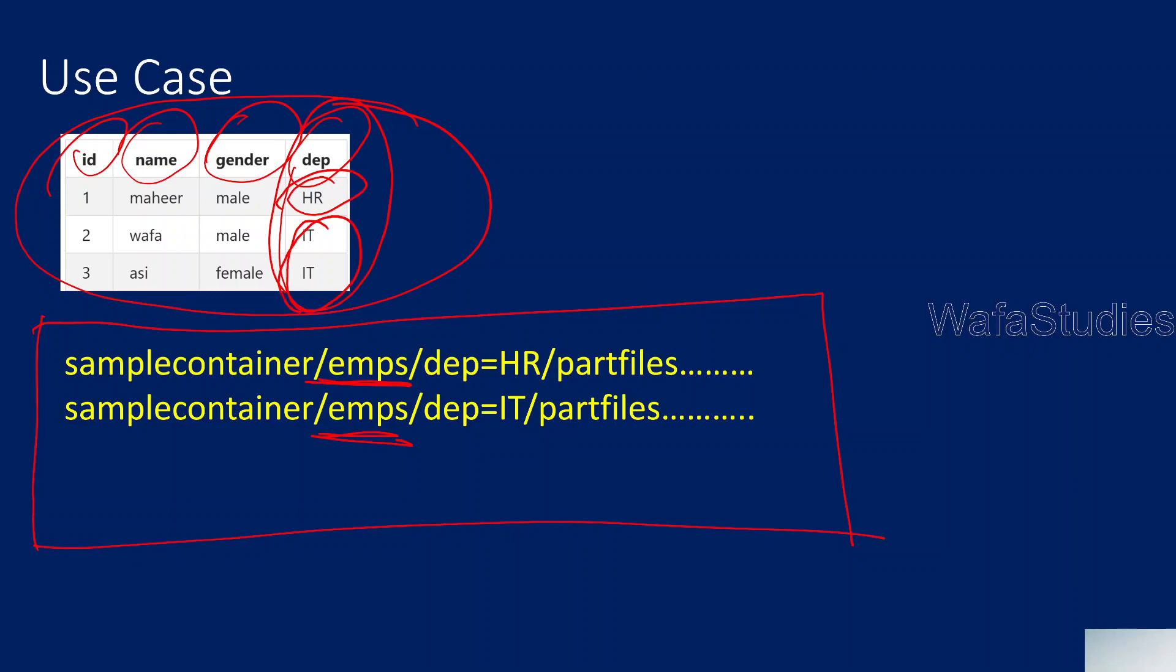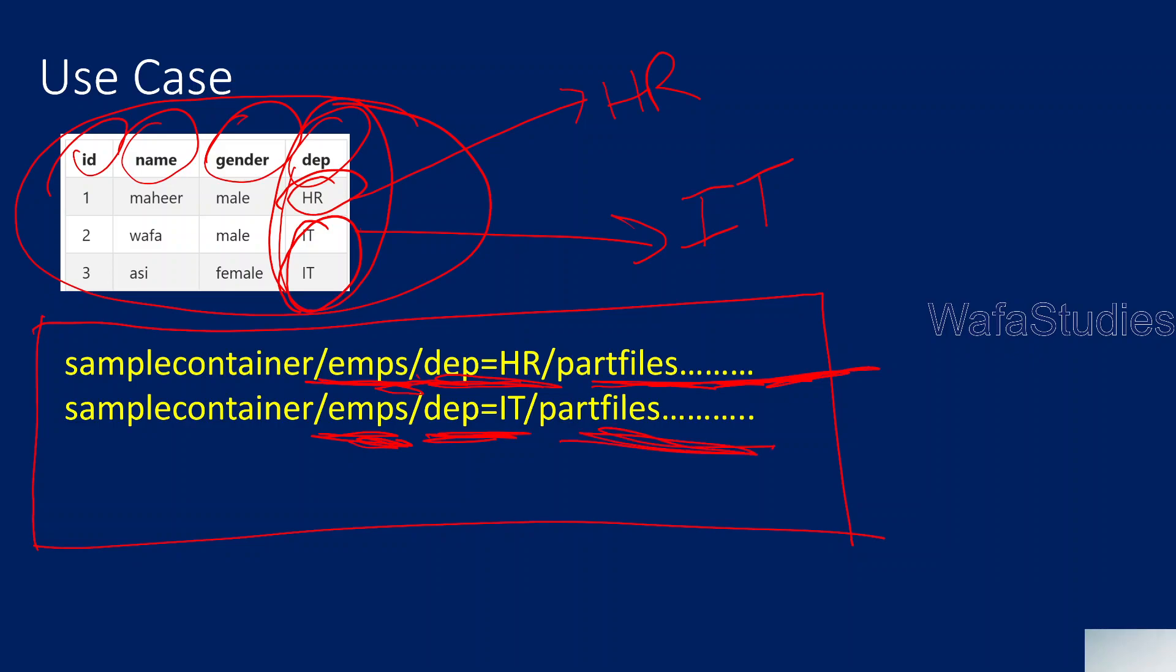Here we have two types of department, HR and IT. When I partition by department, all the HR rows should go into one partition and all the IT rows into another partition. The path should be created in a hierarchical fashion. Under the employees folder, it should have a folder like department equals HR, and inside that we should have the CSV or parquet part files. Similarly, under employees we should have another folder for IT employees with the CSV files for IT employees.